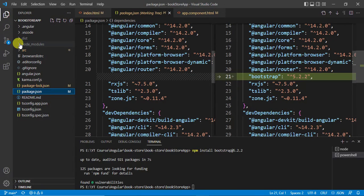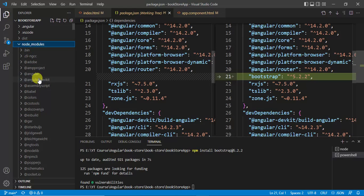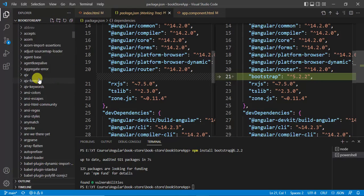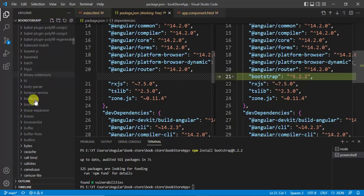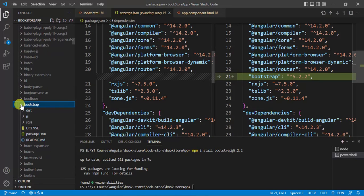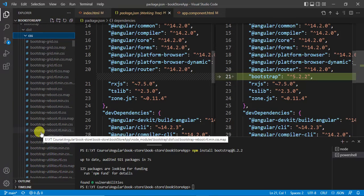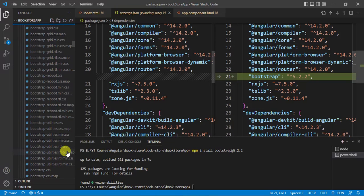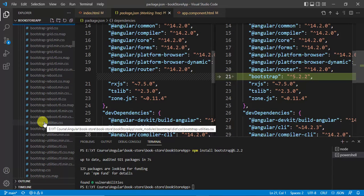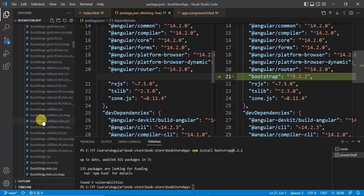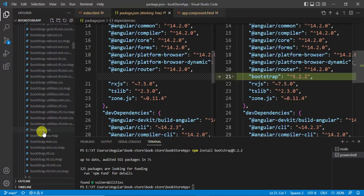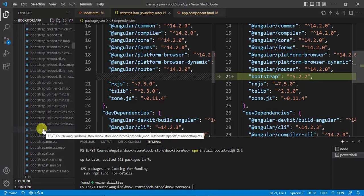Now let's expand the node_modules folder and scroll down. We have a Bootstrap folder — expand it, then expand dist and css. Here we can see all the CSS files for Bootstrap. We can use a specific file or use the main file, bootstrap.css. Bootstrap is now installed in this application.